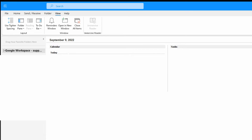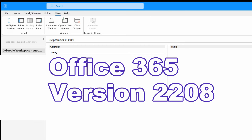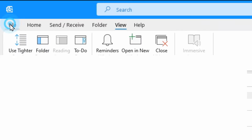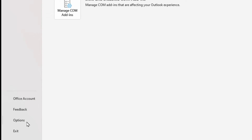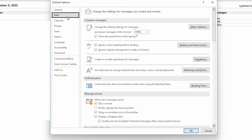Let's have a look at how to disable it. This is using Office 365 version 2208. Up at the file menu, go down to Options, then go to Mail and scroll down a little bit.